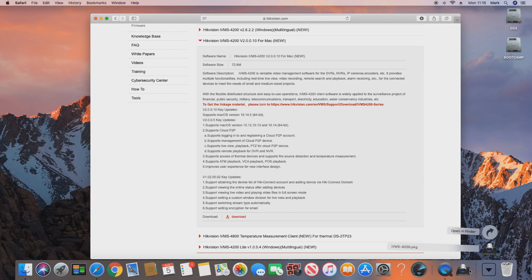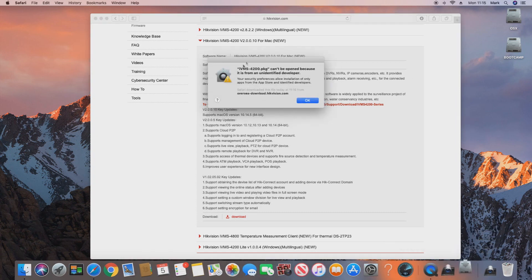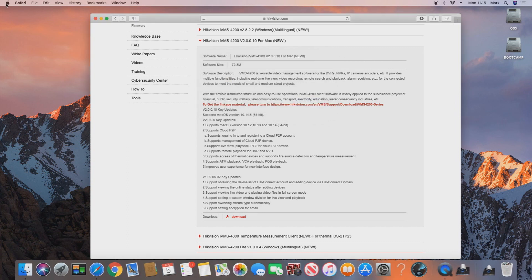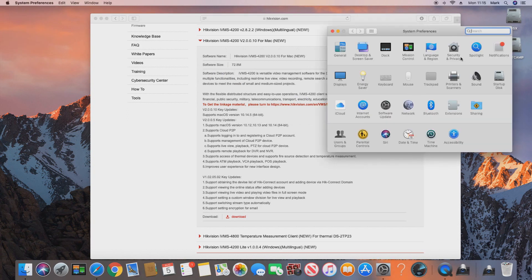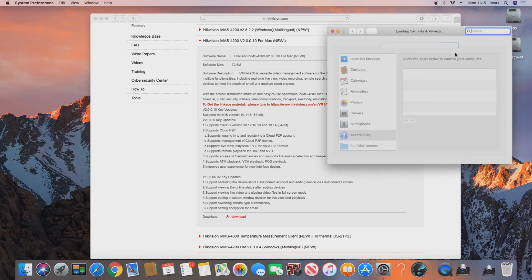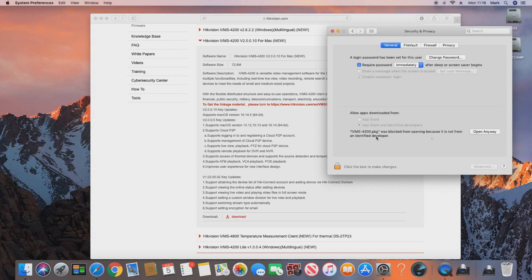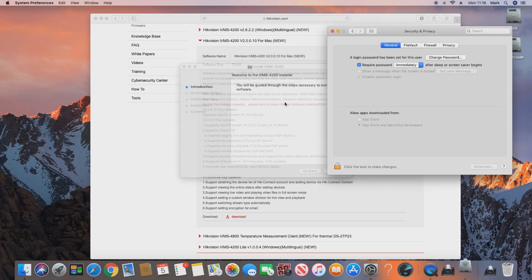If we go ahead and click on our downloaded file, we'll get a message that it can't be opened because it's from an unidentified developer. We just click the Apple in the top left and go to System Preferences, then into Security and Privacy. Make sure the General tab is selected — we now have the option to click Open Anyway, which will let us install the IVMS software.